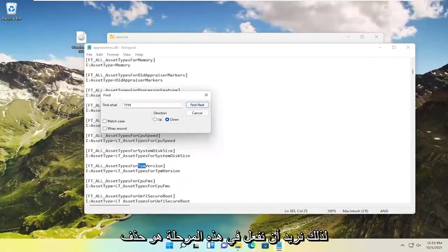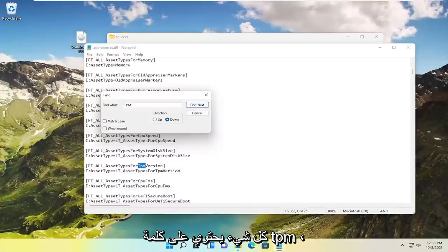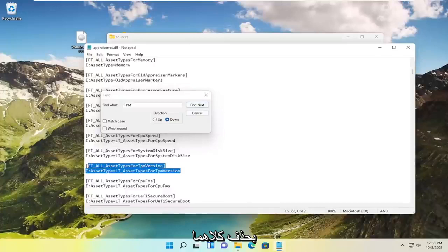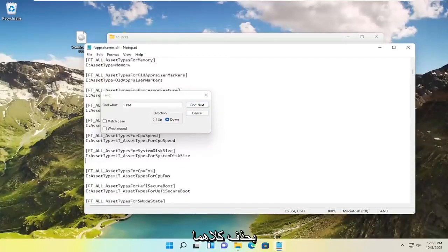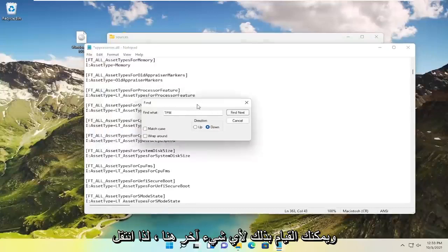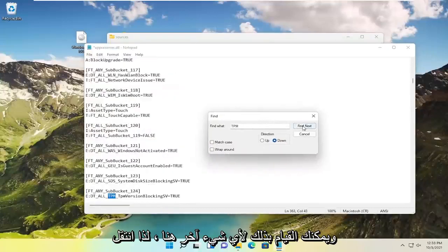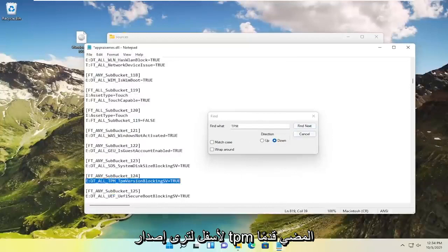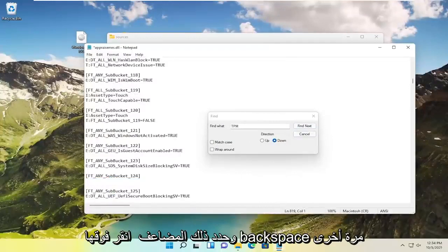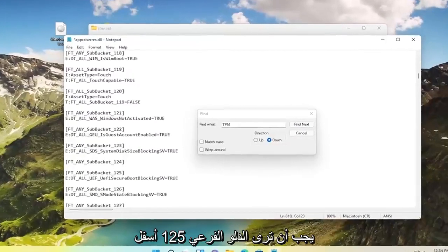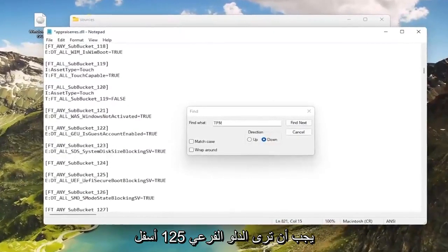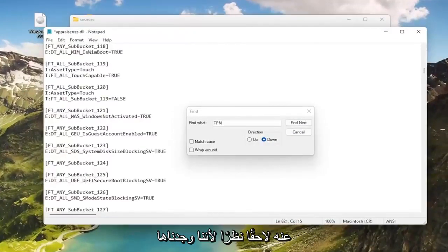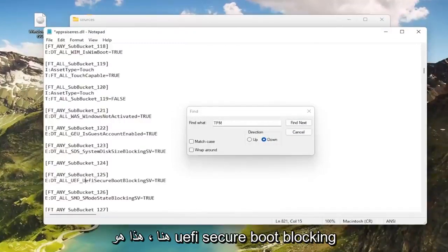So what you want to do at this point is delete everything that has the word TPM in it. So if there's a sentence here you see there's two lines that have TPM version in it, go ahead and delete both of them and then backspace. And then you want to have an empty space in between here. And you're going to do that for any more here. So go down, you see TPM version. Go ahead and select that, double click on it, backspace over. And now you want to also go down. You should see subbucket 125 right under that other TPM.